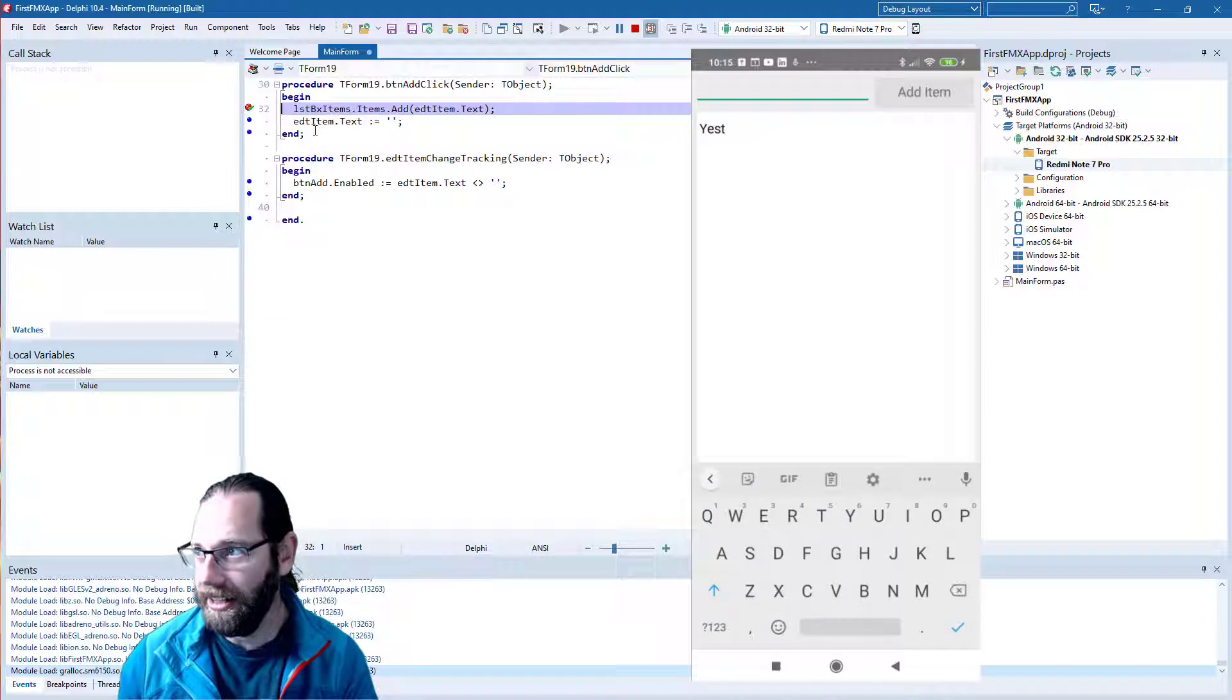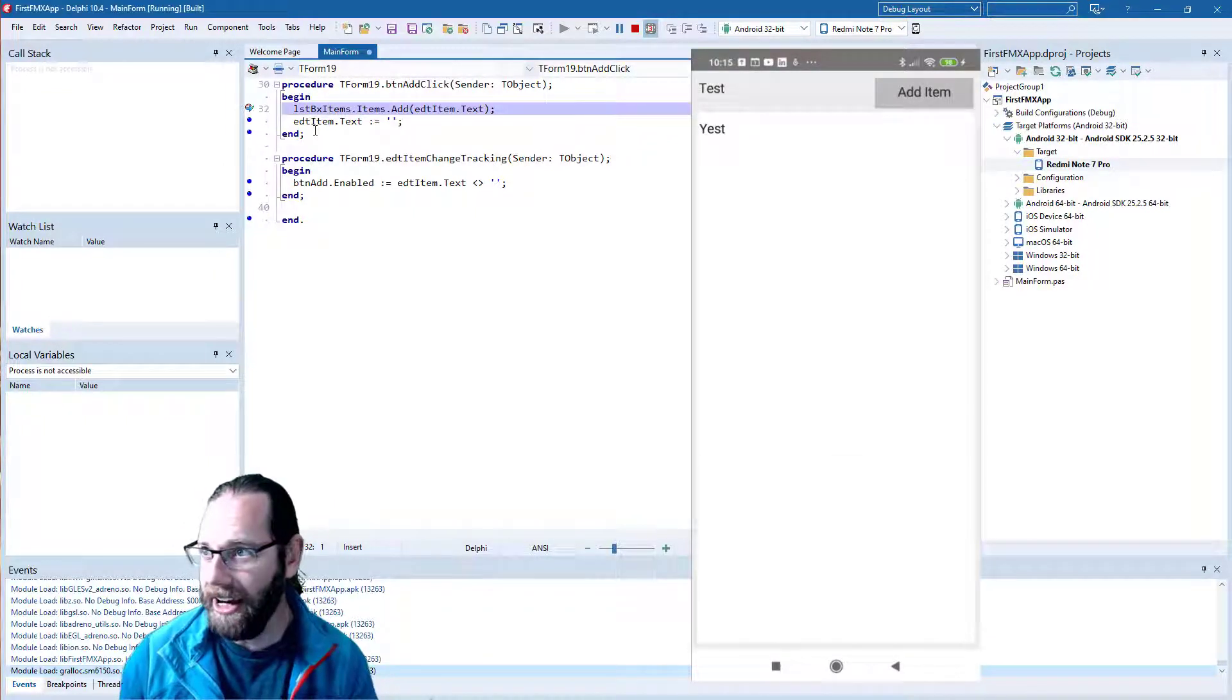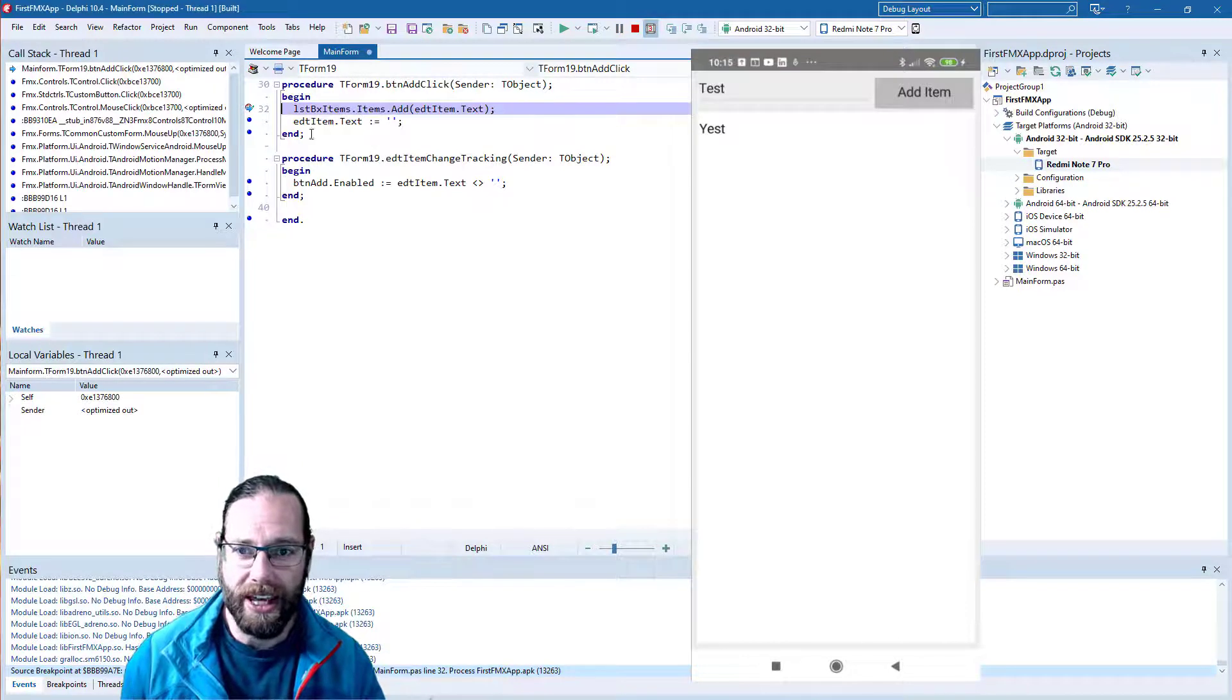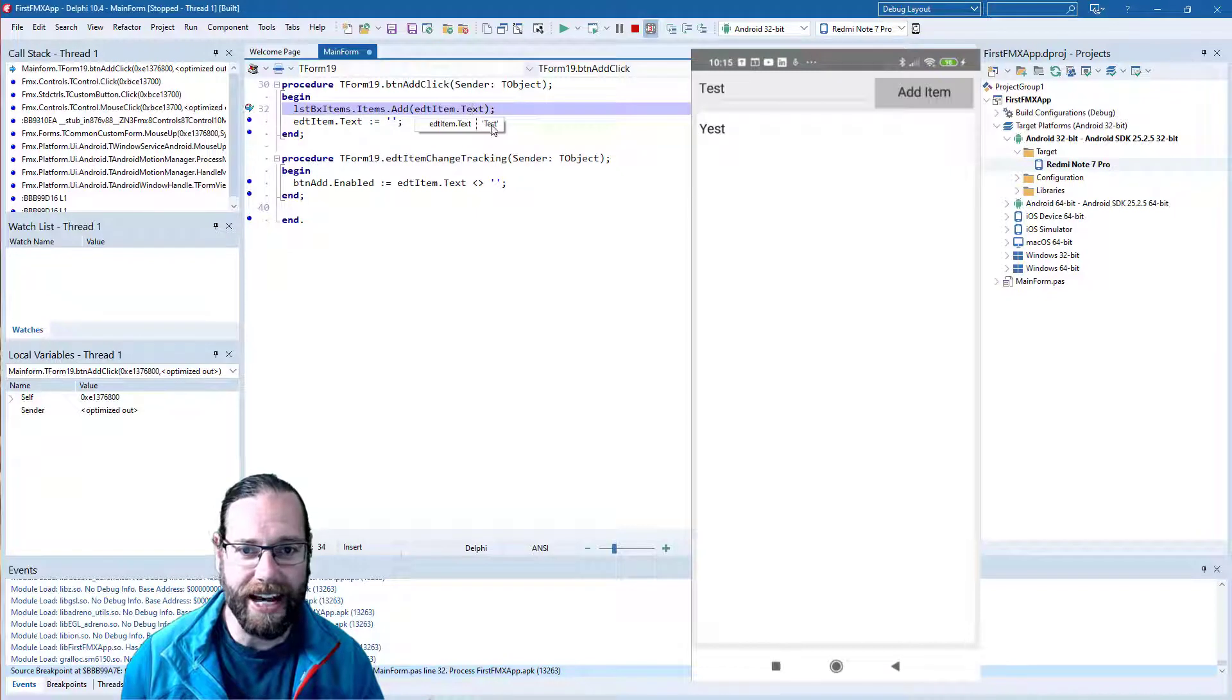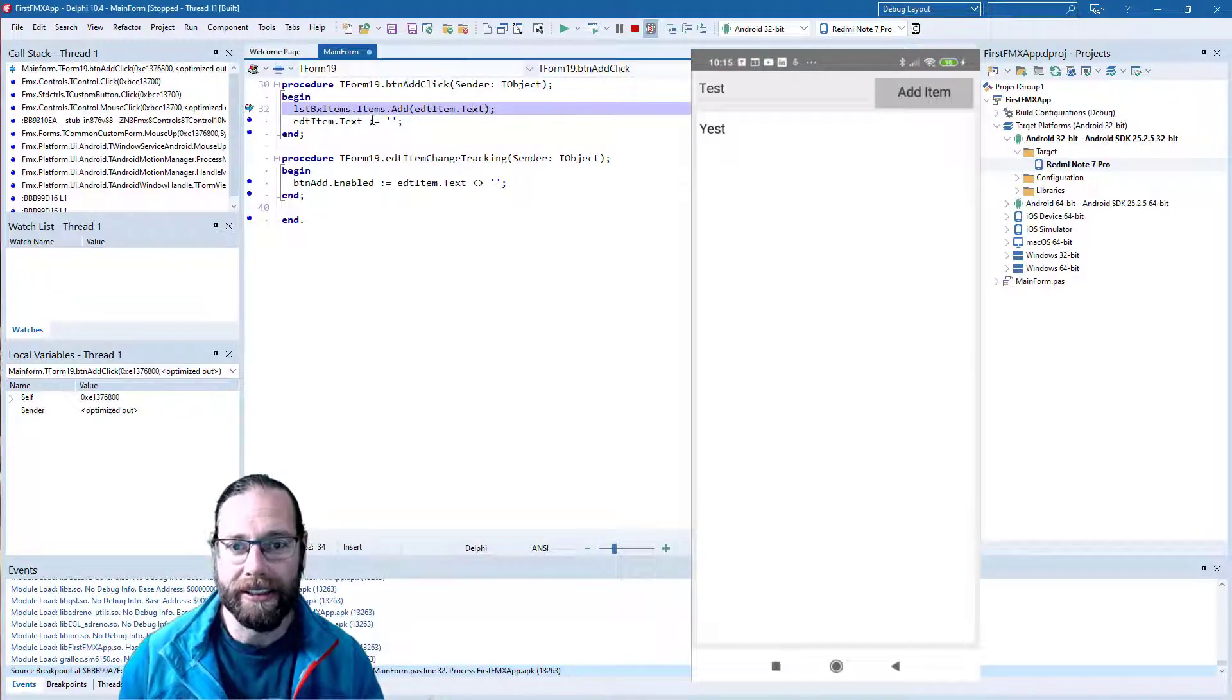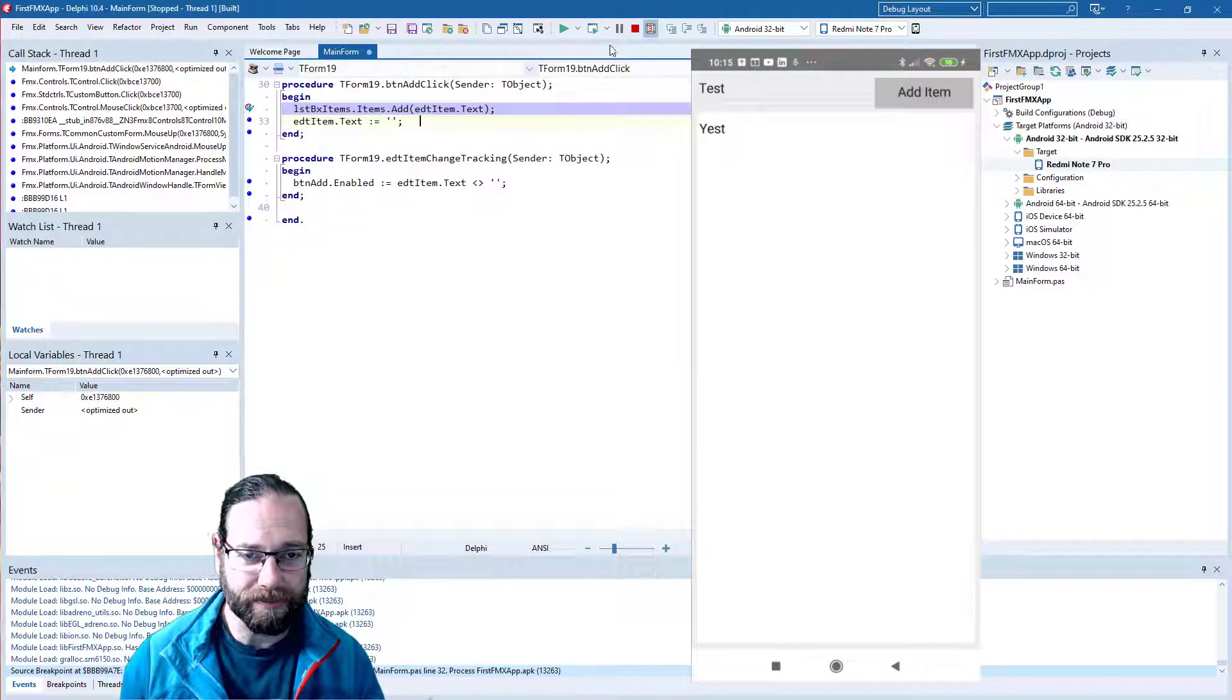And if I actually type test this time and go add item, we see that our application is stopped. And we can inspect our data while the application is running. And so we get full debugging on Android, which is quite excellent.